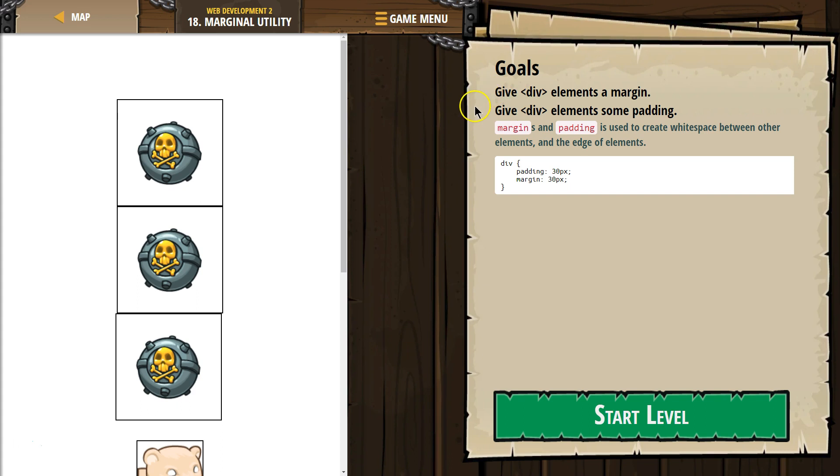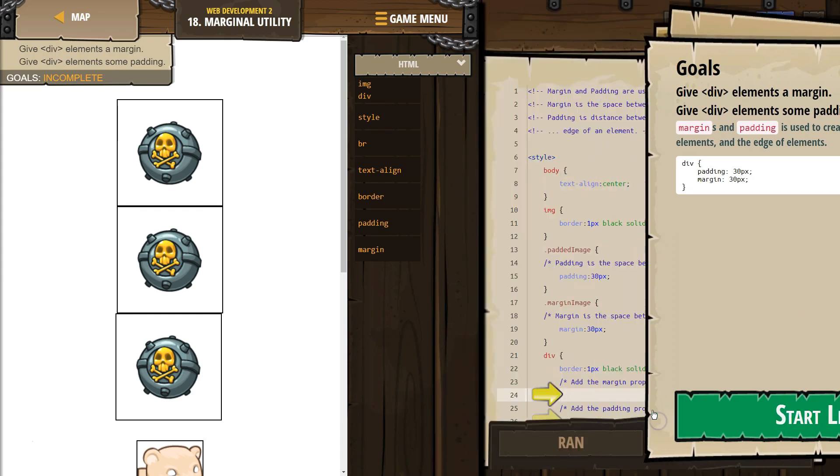The padding is the space internally. The margin is external. Alright, let's test this out.